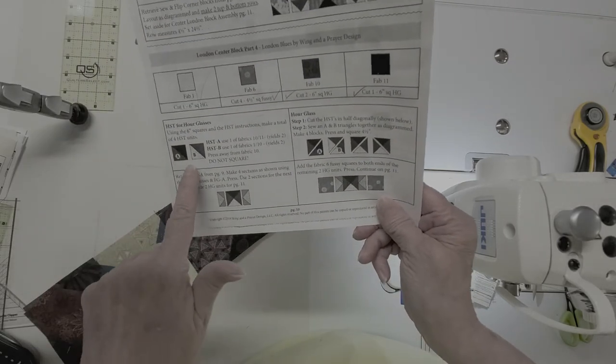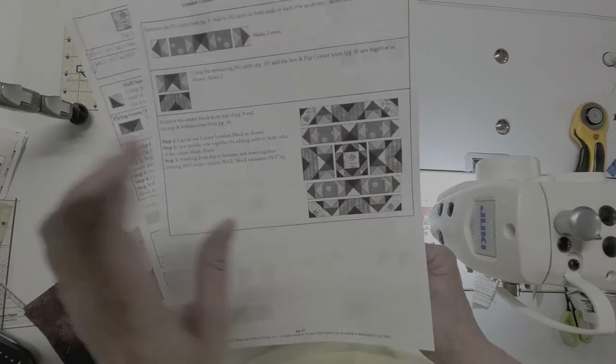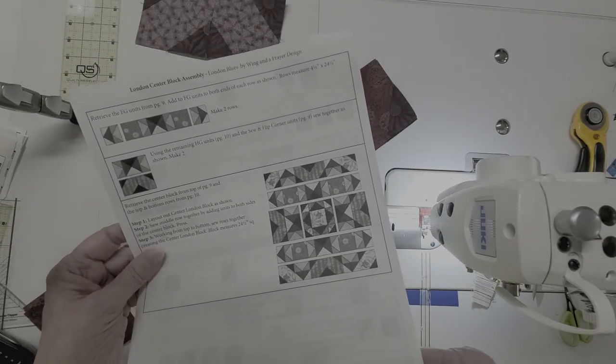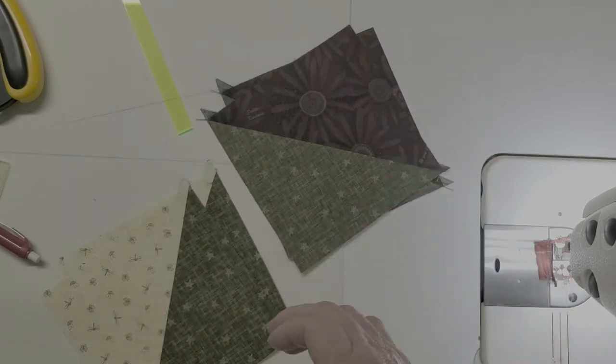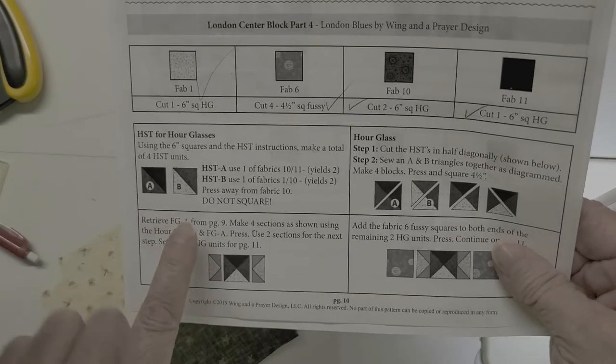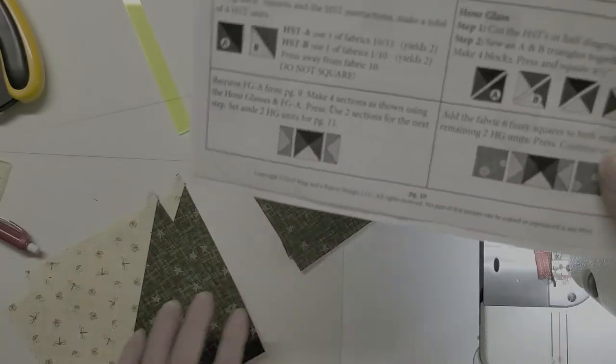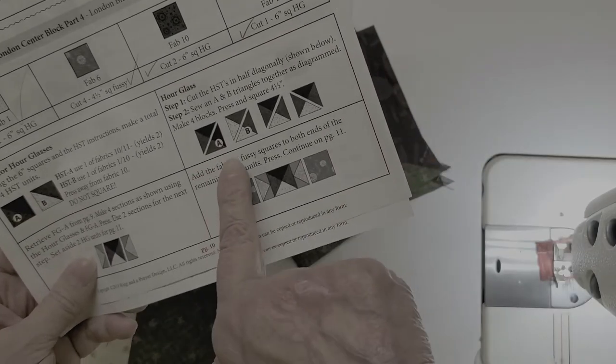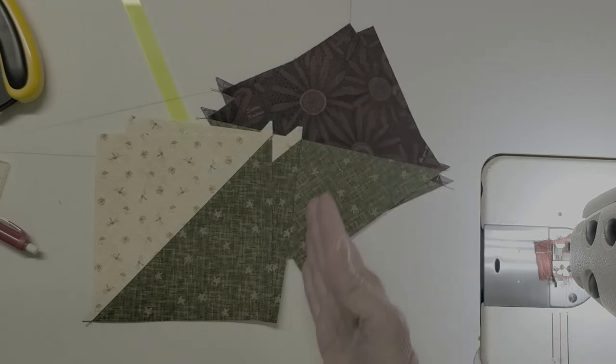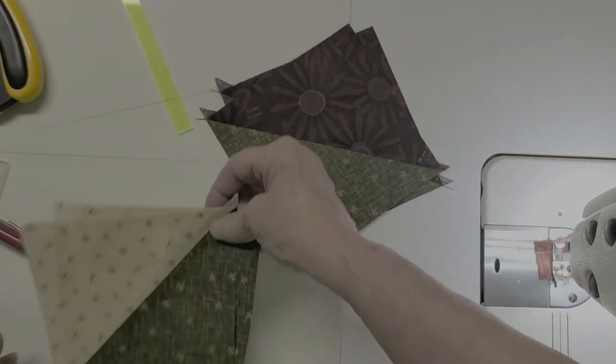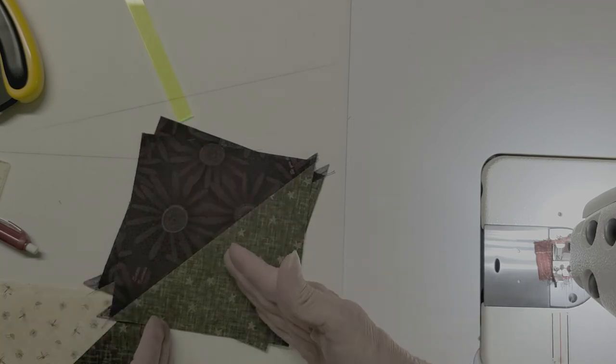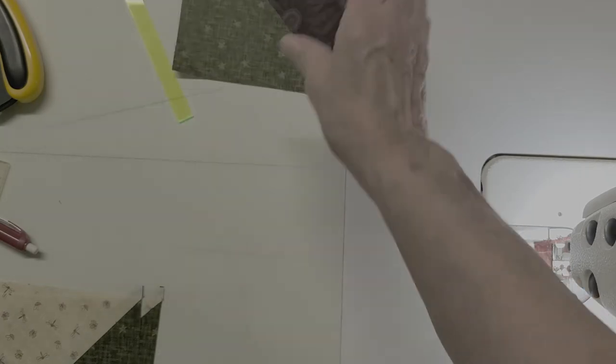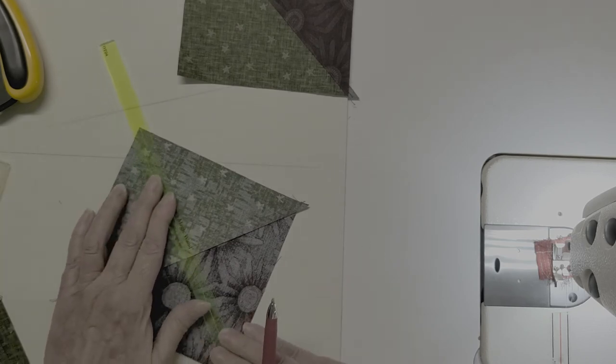On to our half square triangles, our hourglass units. And then we're almost to the end of this large center block. So I followed the steps on page 10 to make the half square triangles here. I have my A triangles with fabric 10 and 11 and my B triangles with fabric 1 and 10. And then the directions tell us on the next step to cut those in half this way and then sew each of the halves together. I prefer not to do it that way. Just because we're on the bias again and I would prefer to sew them together and then cut them apart just to avoid all that extra stretch.